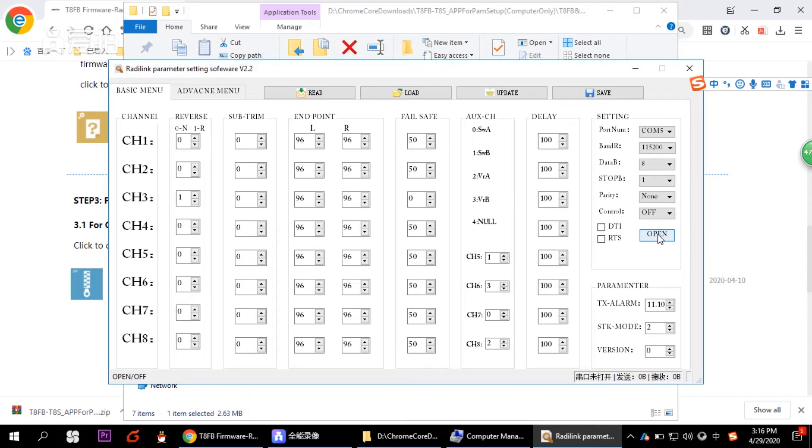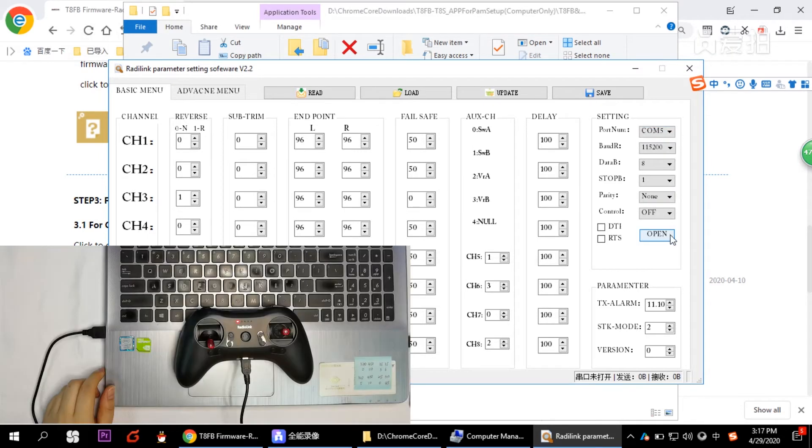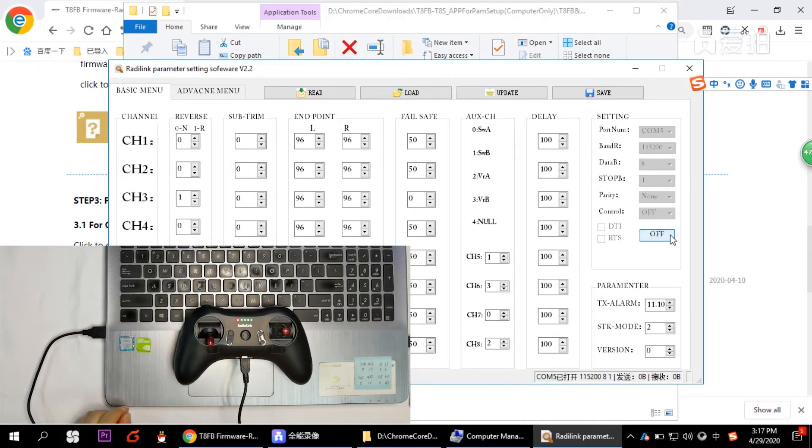You need to choose the correct COM port. Like I just checked my computer, it's COM5. So you choose COM5 here. And then click open to connect. Switch on your computer and turn on.